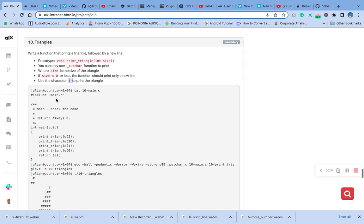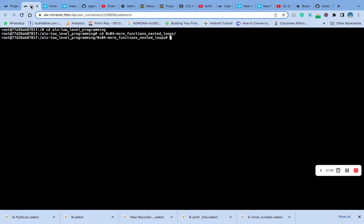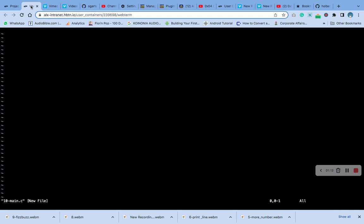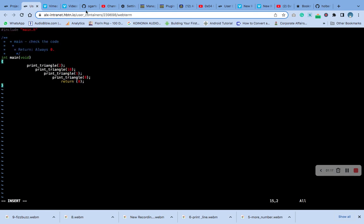First thing we are going to do is copy this main. We are going to use it for testing, so we have to create a file called 10. I'm going to type V, 10-main.c, enter, press the start key, drop it there. Let's quickly drop it.